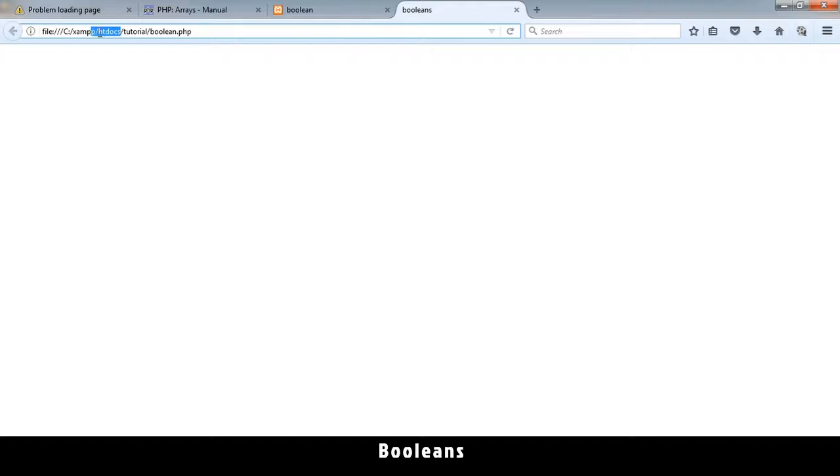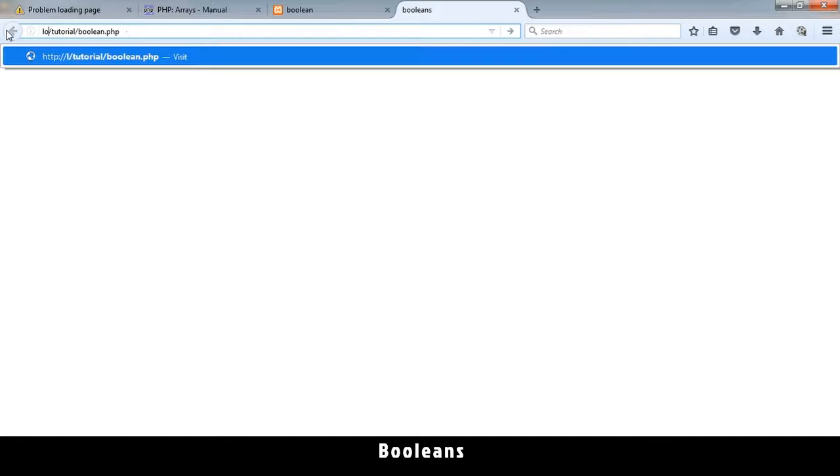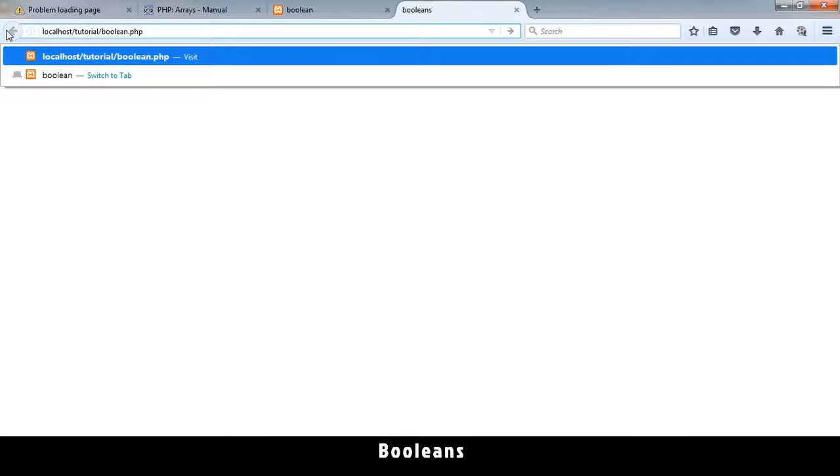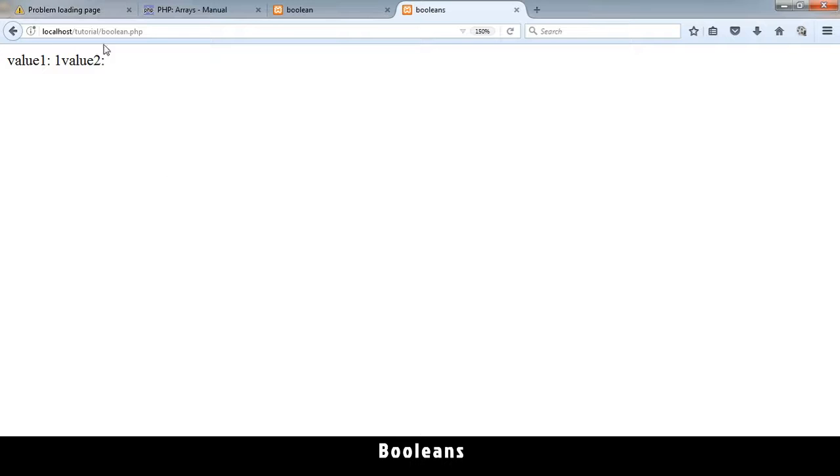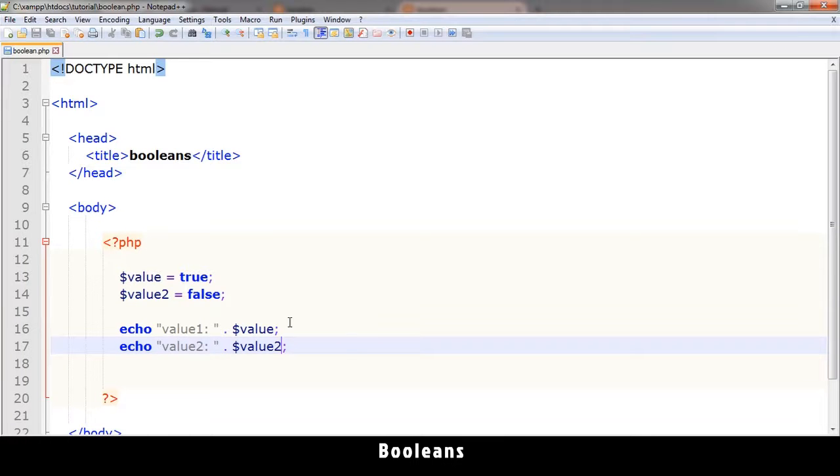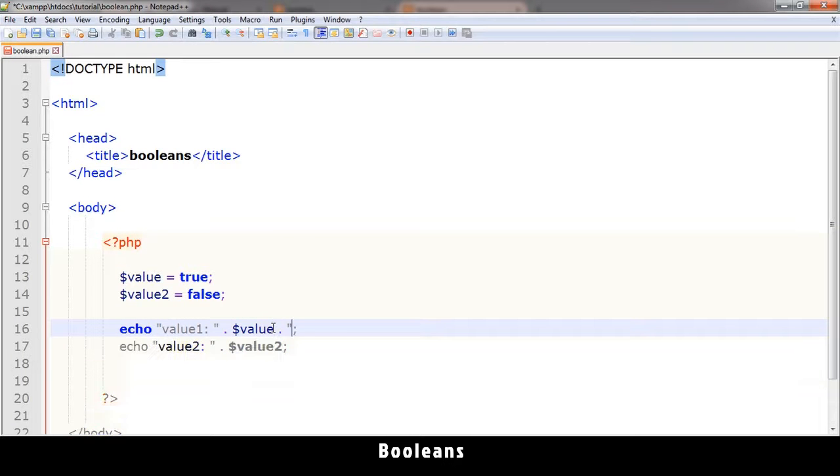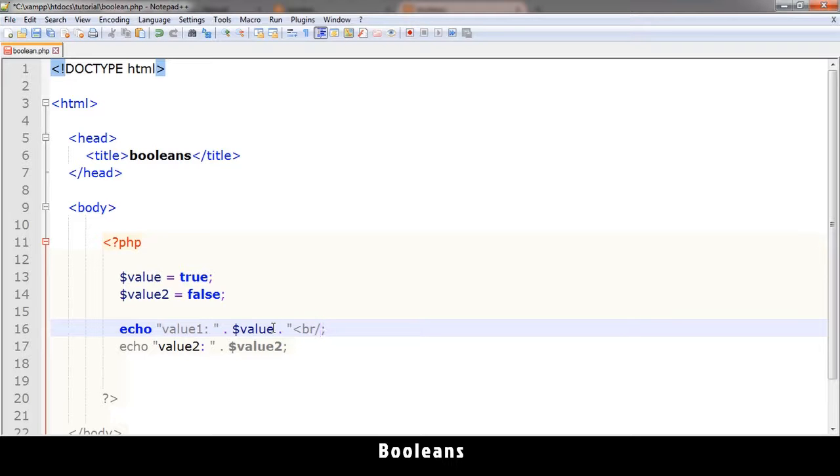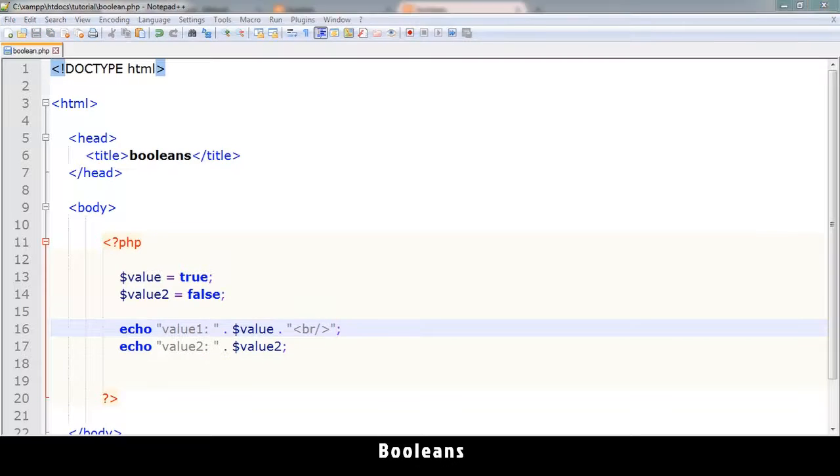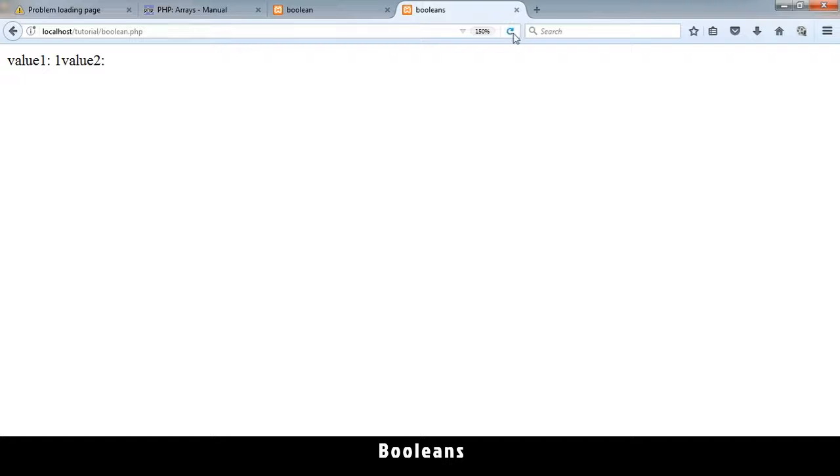Let me convert this part to localhost. And then we see. Let me put a break tag. Like that. Right. So it goes to another line. Let me refresh this.